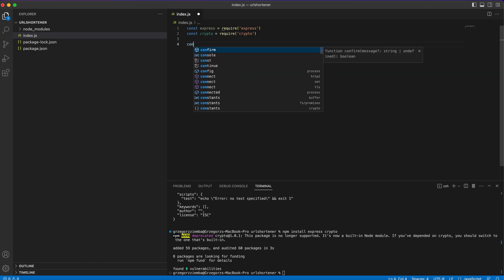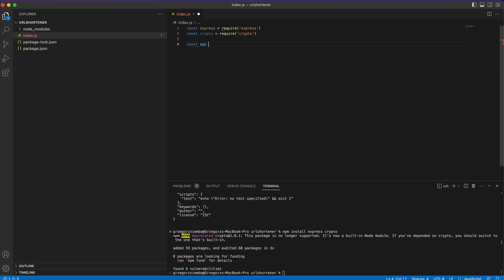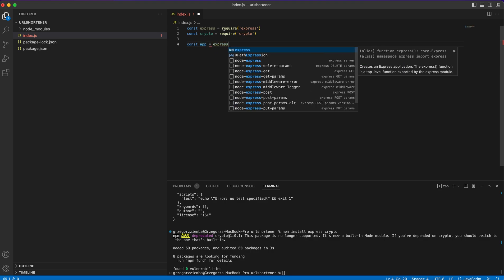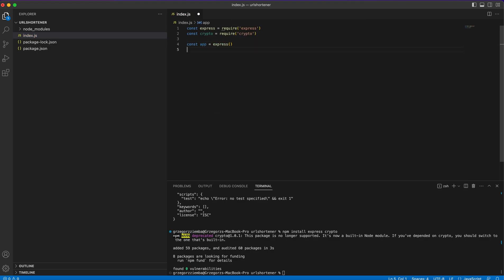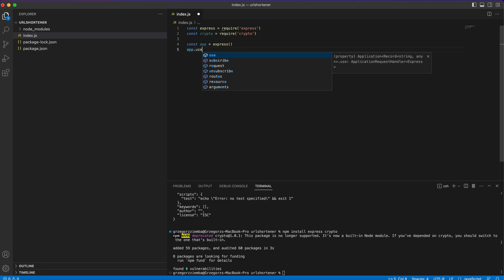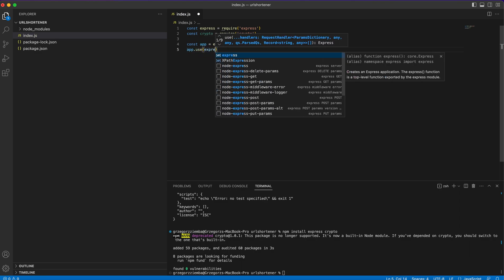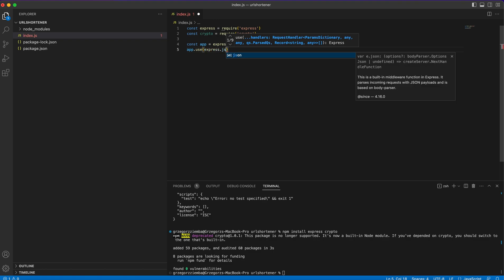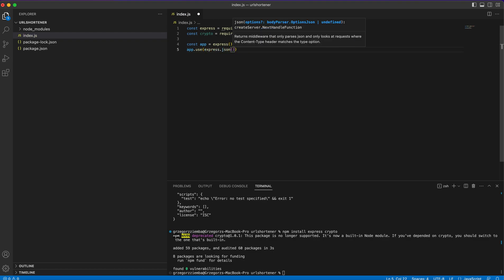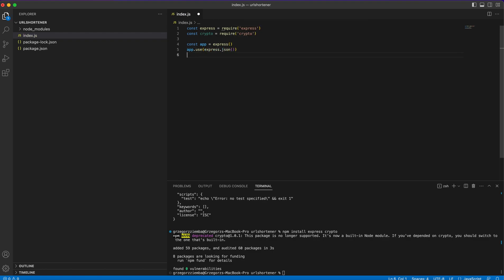When we've got Express and crypto imported, we need to initialize Express. Const app equals express. We also need something to parse the incoming JSON payload, so we will parse the JSON that we as a user will provide to the application. App.use and here we'll create express.json.